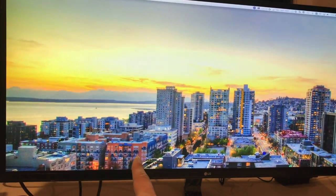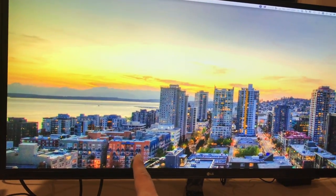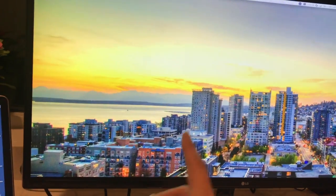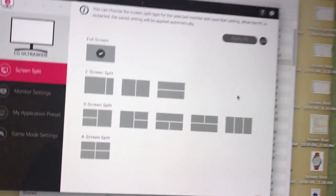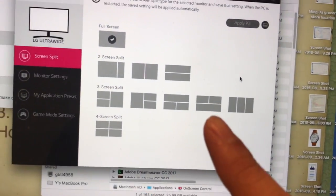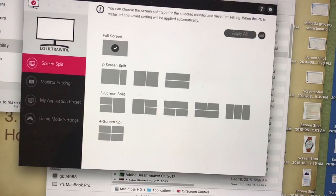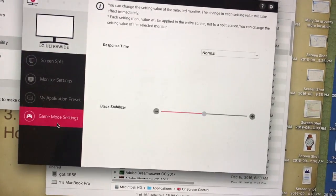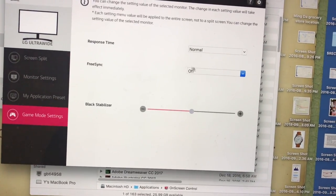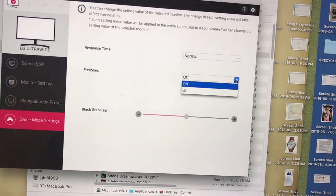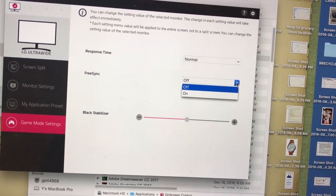Right, because FreeSync is off now. So the only way to do that is to download the LG software and control your FreeSync from here to make it off.